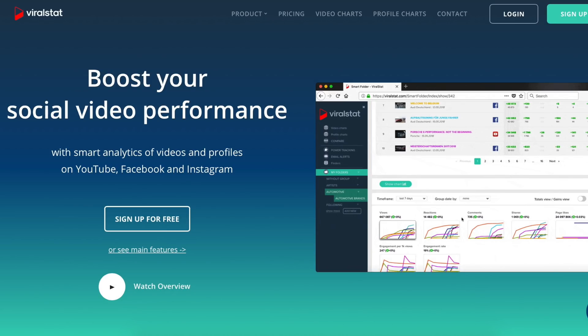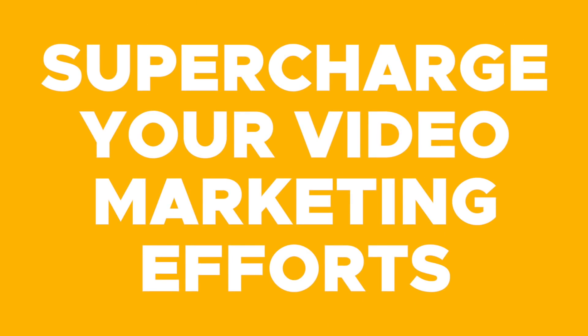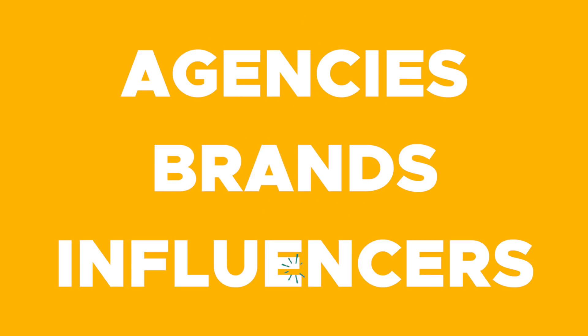What's up fam, I'm Christy with AppSumo, and today we are talking about ViralStat, which is a video analytics tool that aims to supercharge your video marketing efforts. This tool is for agencies, brands, and influencers. With ViralStat, you can track and monitor your own video campaigns or that of your competitors, and you can also use it to discover new trends in video. Let me show you how this works so you can better understand how powerful this platform is.